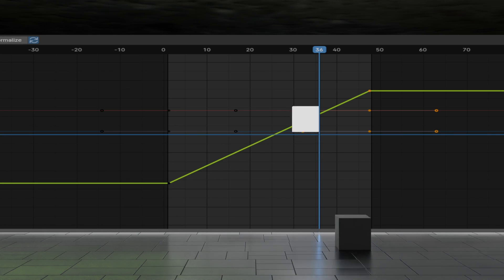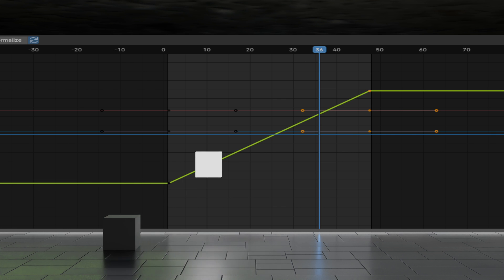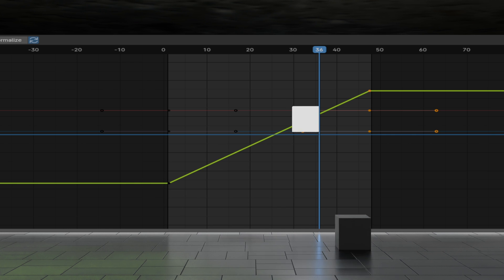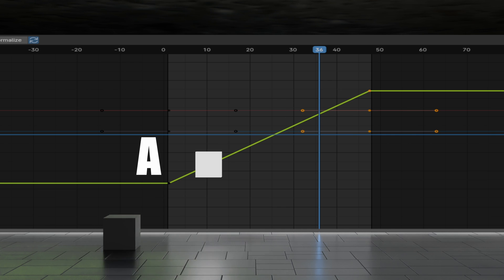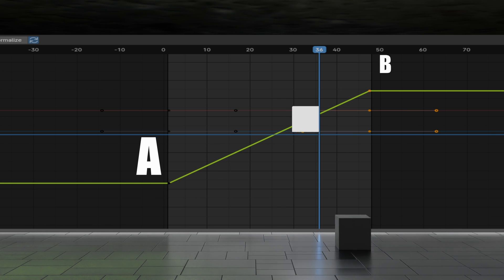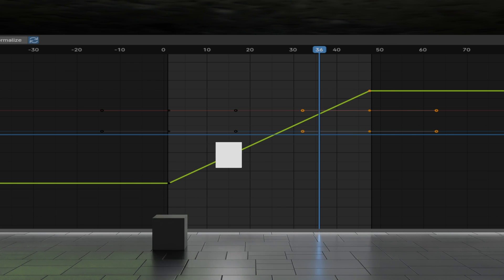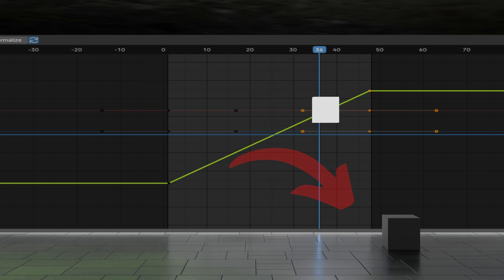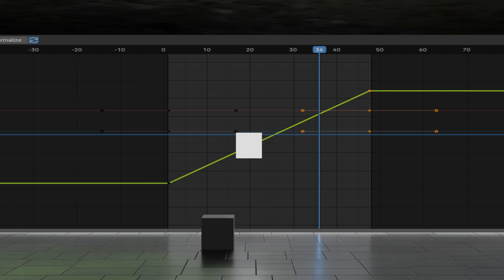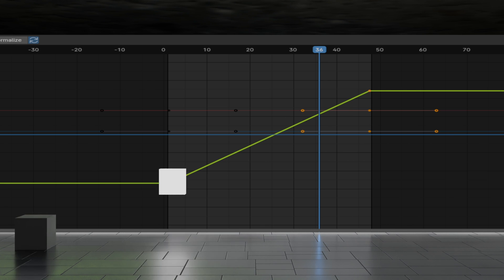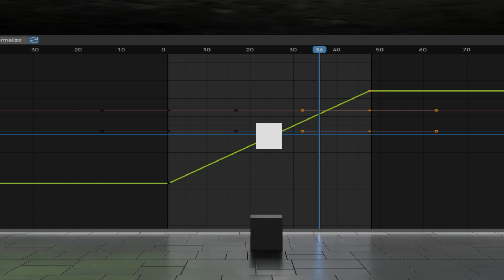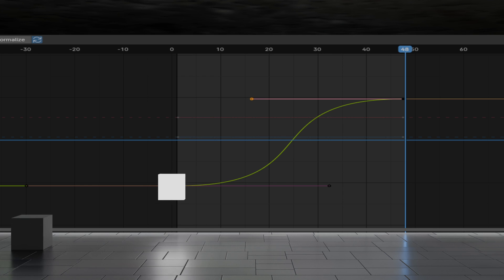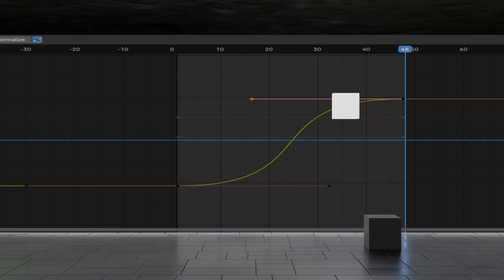This is a linear path. There are no fluctuations in speed. The object moves from point A to point B. The cube on the floor shows what it would look like in an animation. I guess everybody understands linear, but what about a bezier?